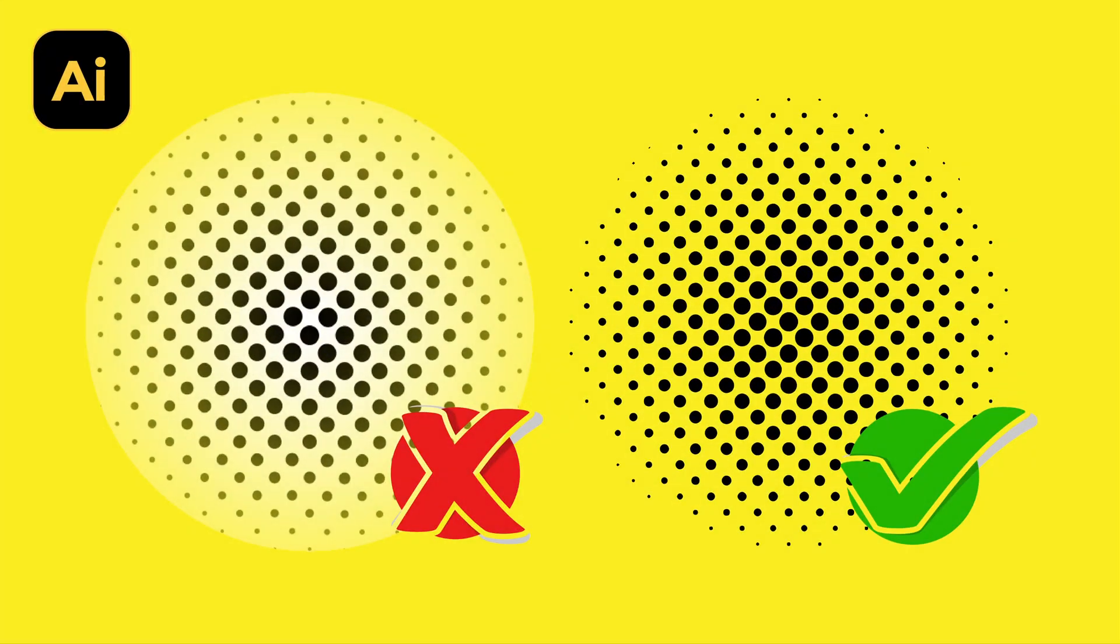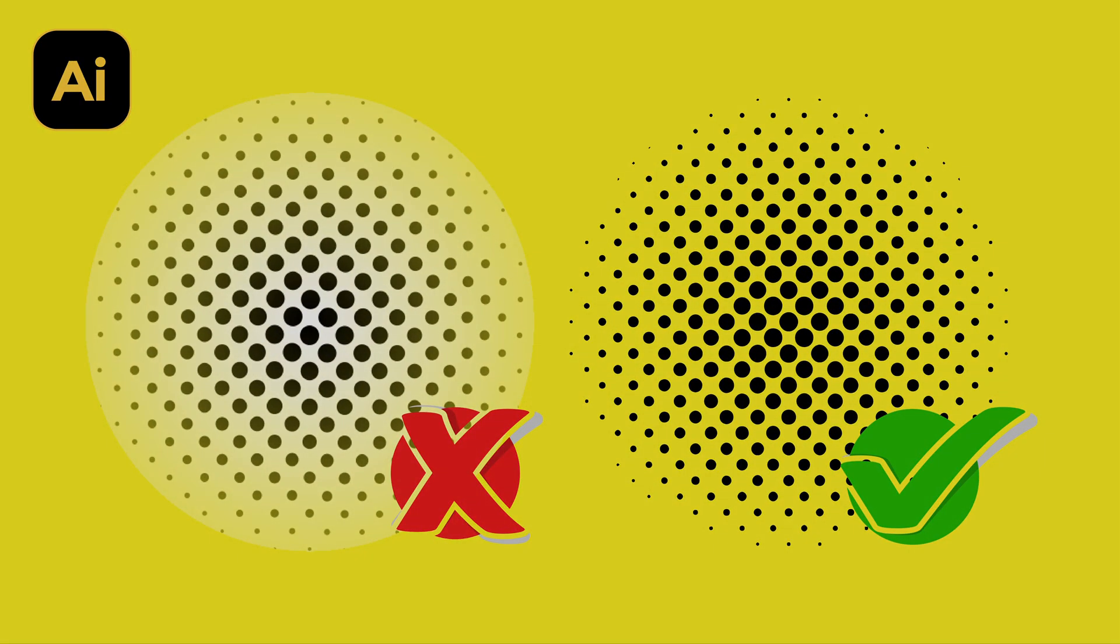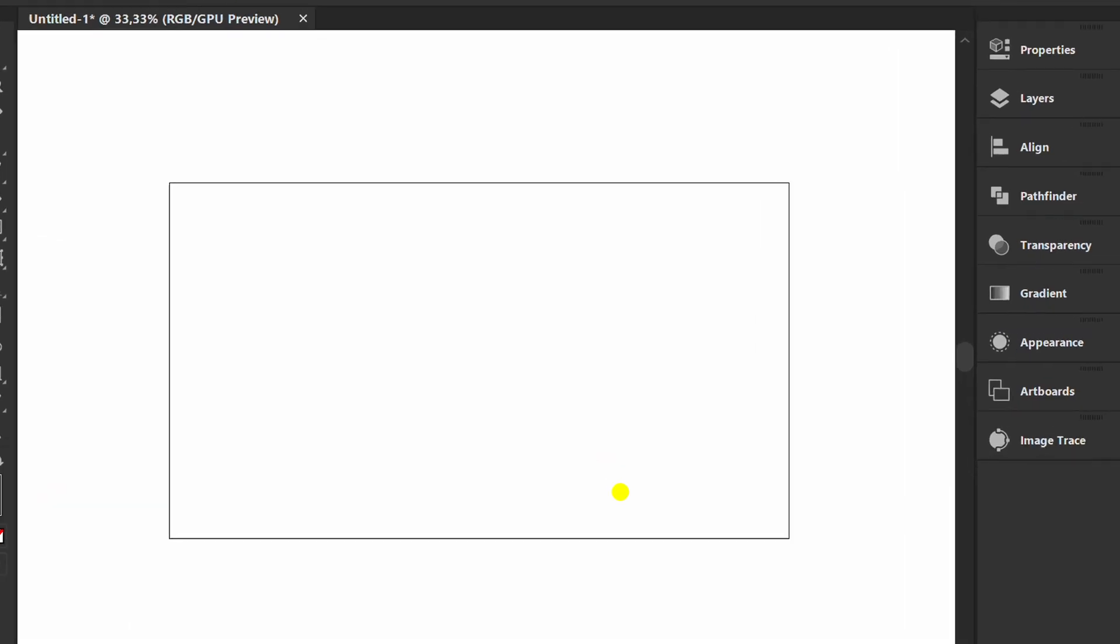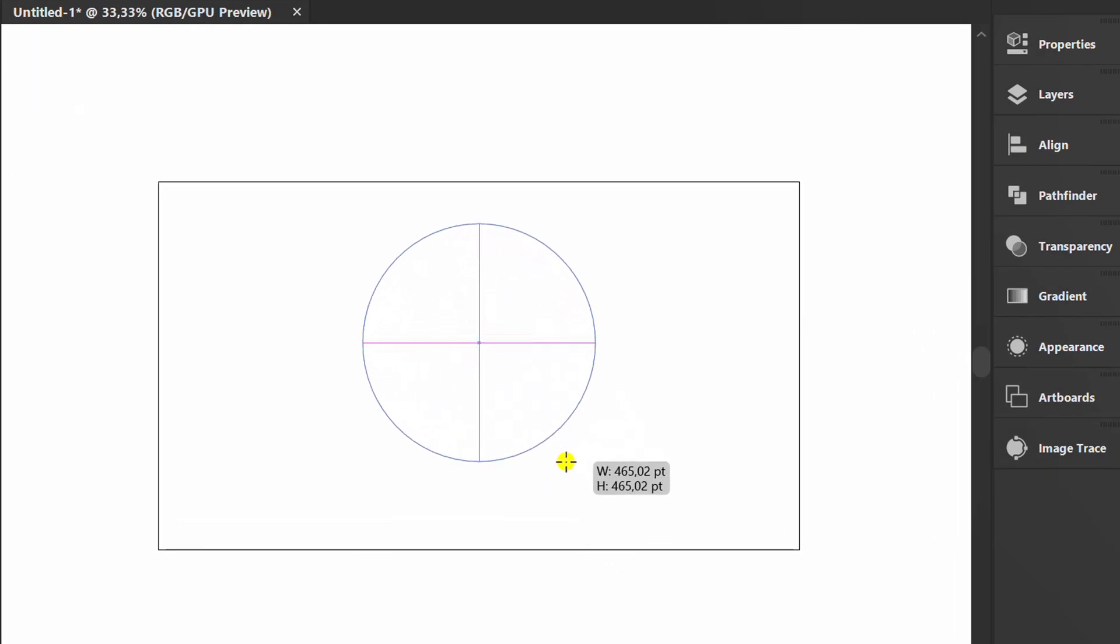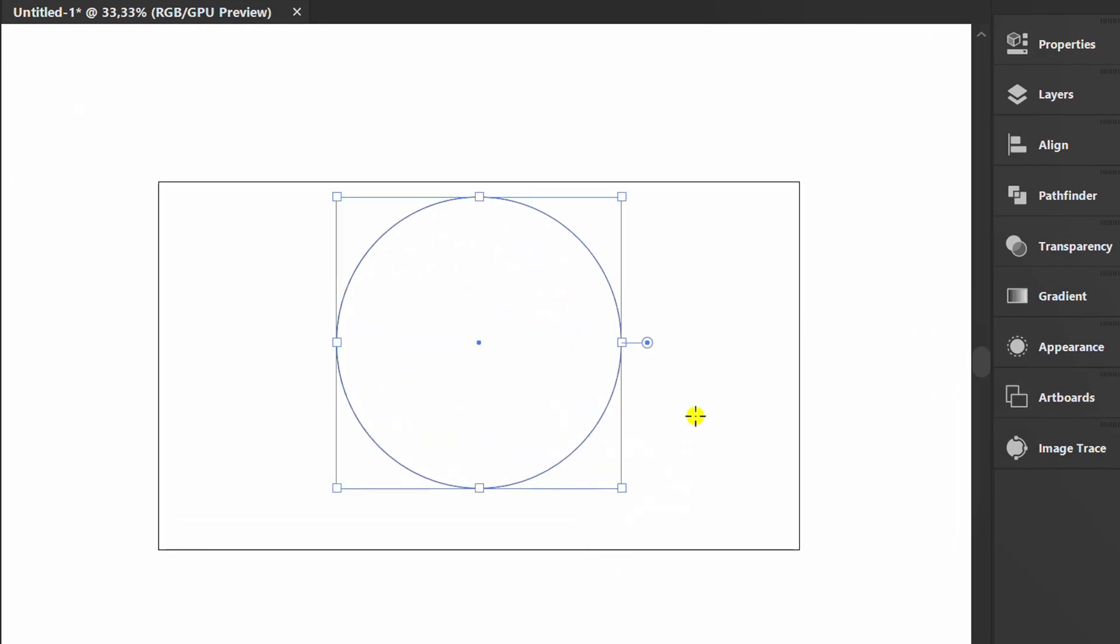Follow the steps on how to make a clean halftone in Adobe Illustrator. Let's start by making a circle. Press X slash X to hide the stroke.